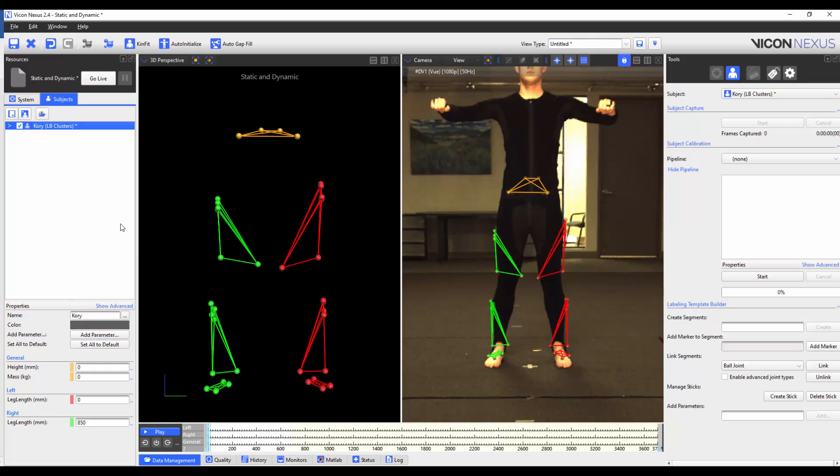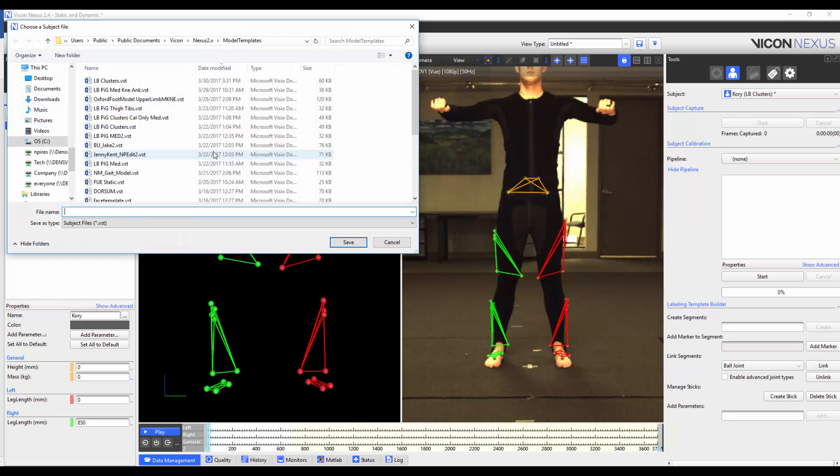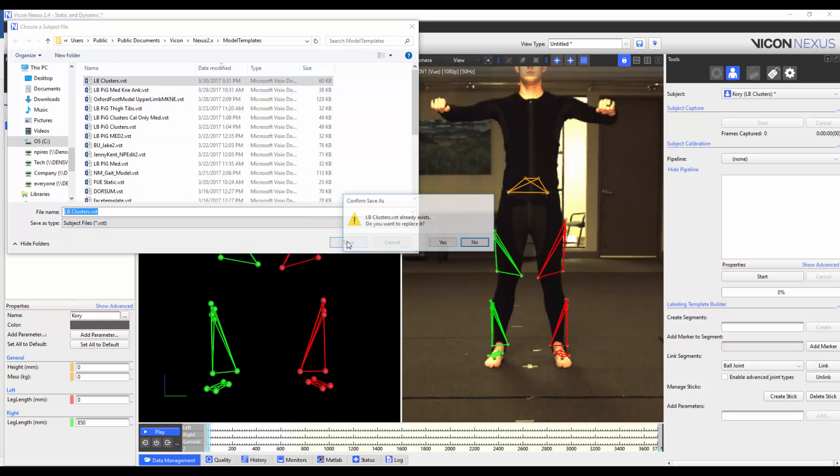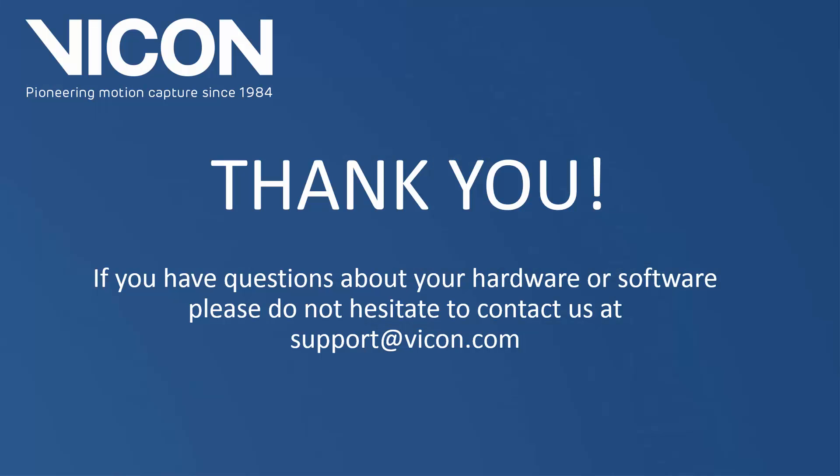When I finish editing my VST, I want to make sure to save it. To do so, I again right-click on the subject name, and choose Save Labeling Skeletons Template, and this time I'm going to overwrite the template I'd previously created. Thank you for watching this video. If you have any further questions, please don't hesitate to contact us at support at vicon.com.